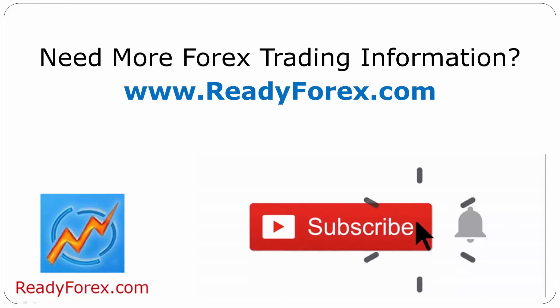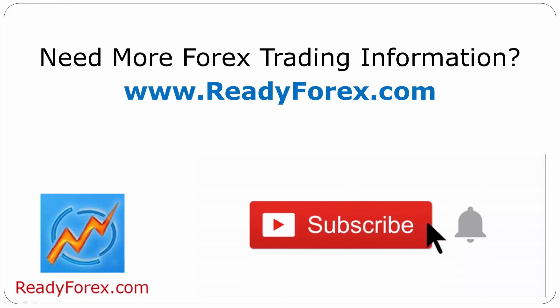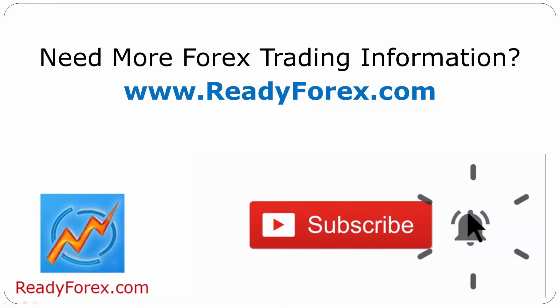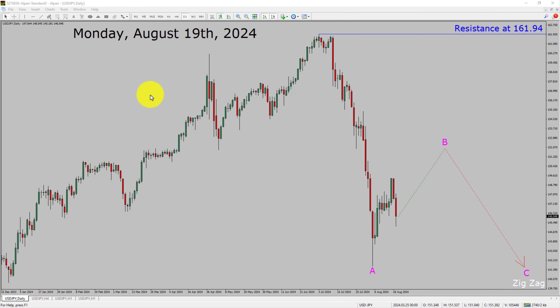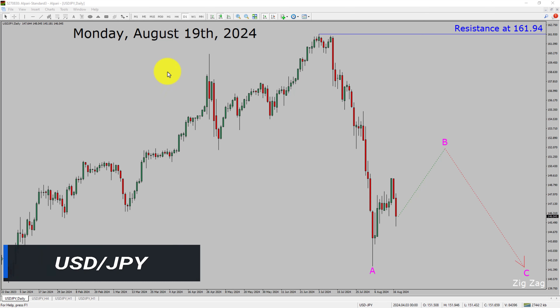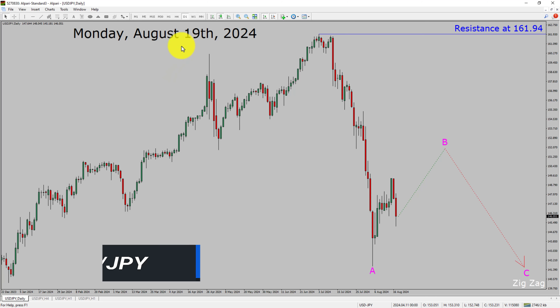Press the subscribe button and hit the bell icon to never miss upcoming videos. Today is Monday, August 19th, 2024. I am going to analyze the USDJPY currency pair. Let us start the top to bottom Elliott Wave Analysis.